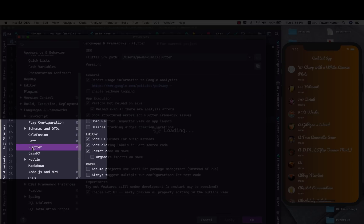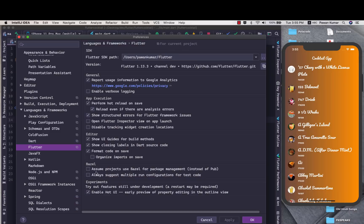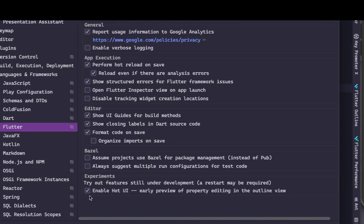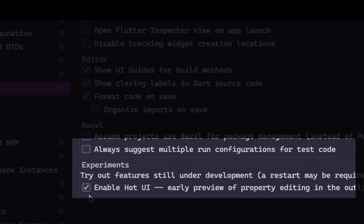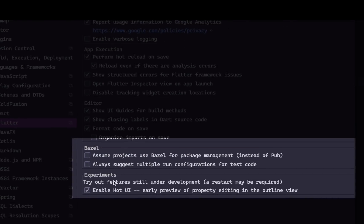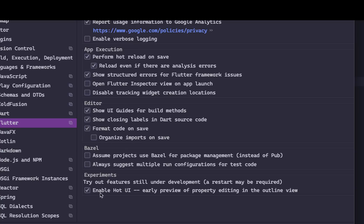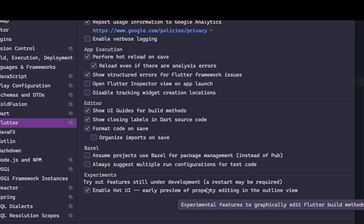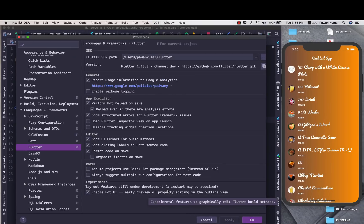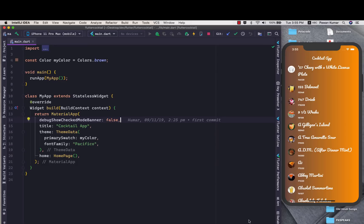Here you will see Language and Frameworks and from here you can select Flutter. Then you will see we have experiments where it is written as 'Try out features still under development'. It's like enable hot UI which is early preview of property editing in the outline view. It's kind of similar to what we have been doing in Swift UI from the first day.